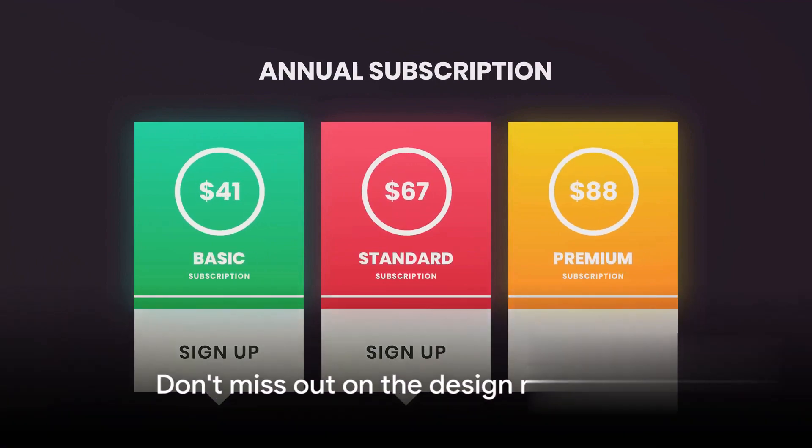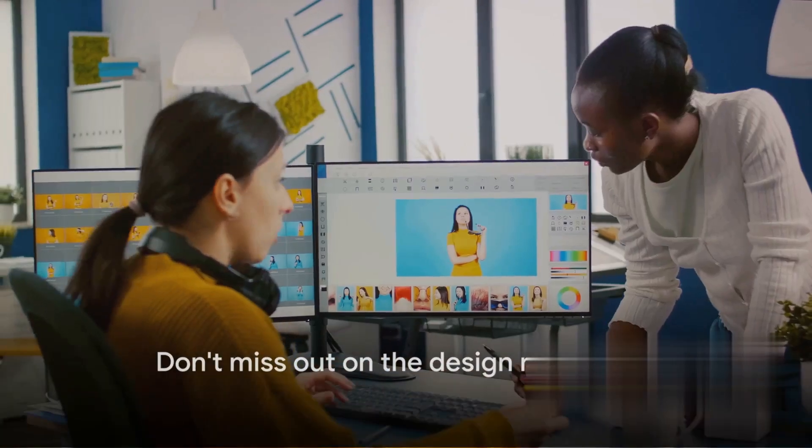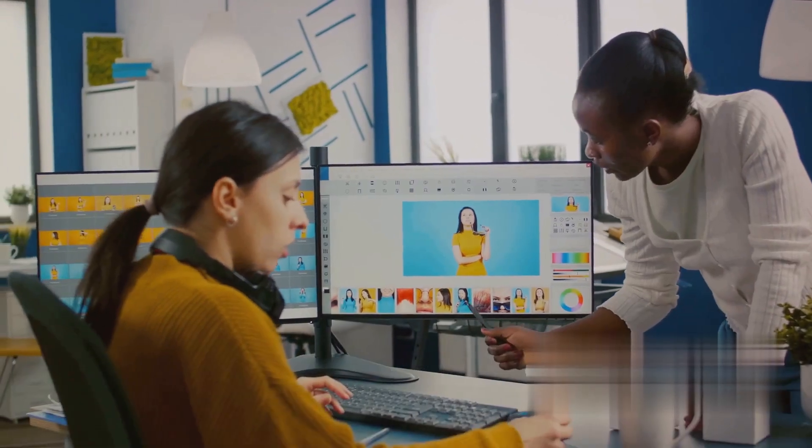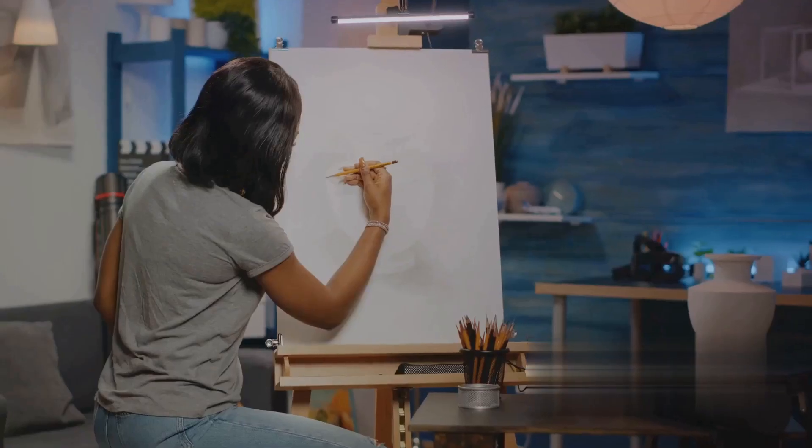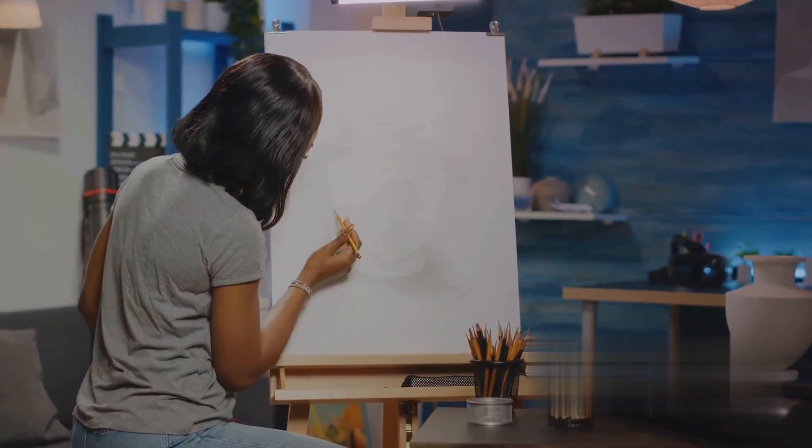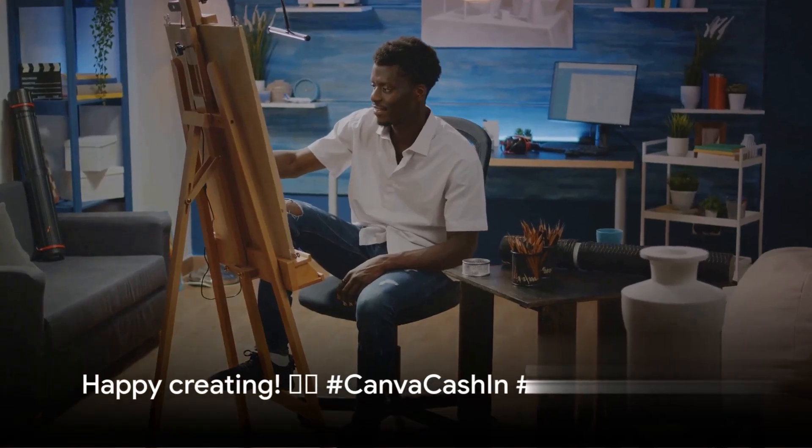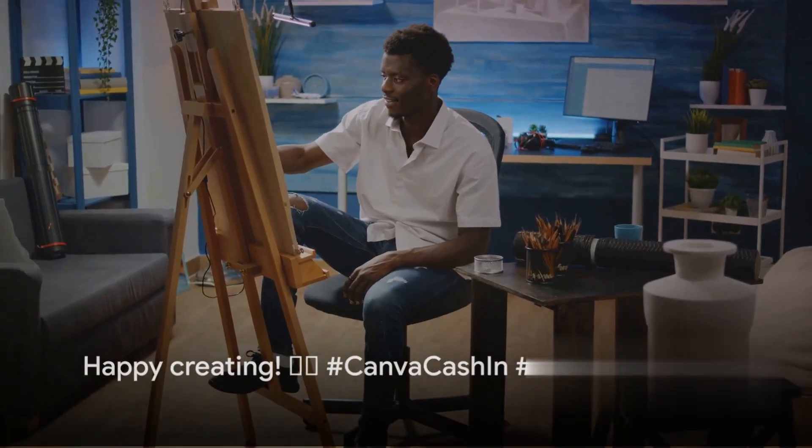Don't miss out on the design revolution. Head to canva.com and start earning now. Your masterpiece could be the next big thing. Happy creating, #CanvaCashIn, #CreativeHustle.